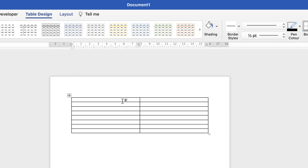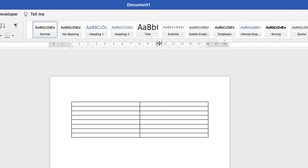Once the table is inserted, my cursor is at the top left. I'm going to hit the Return key to move my cursor out and go to the top, so I can move this table up and down and also insert some text at the top.